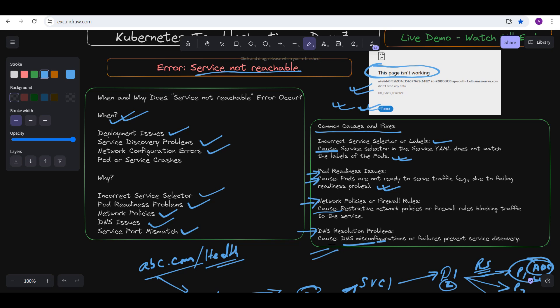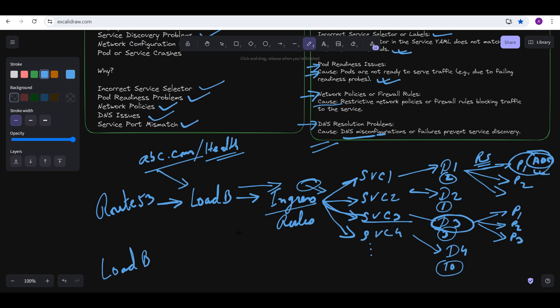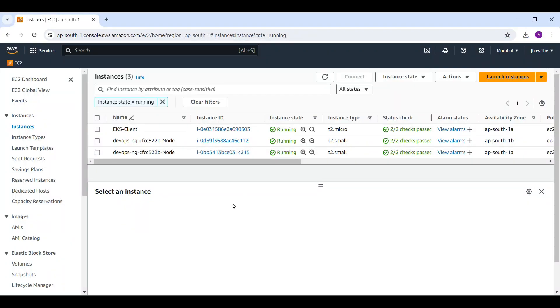Now I'm jumping to the demo to replicate this scenario and show how to fix it. Watch the video till the end to learn more about Kubernetes. In my example, we don't have Route 53 or an ingress — the load balancer links directly to the services, and the services link to the deployment, which serves the pods for application access.